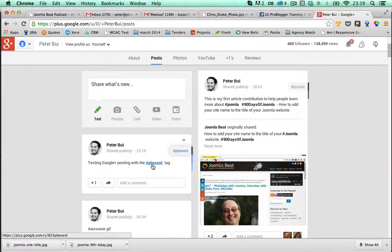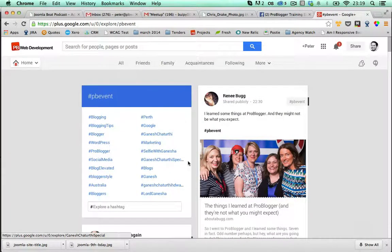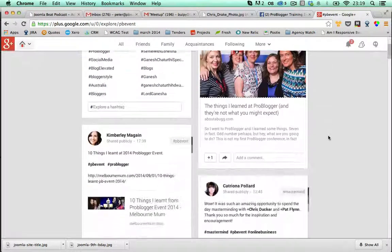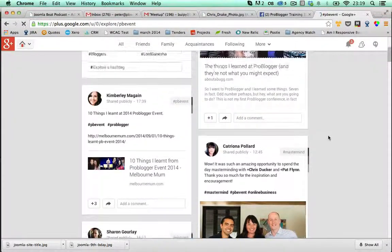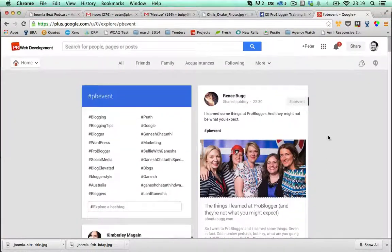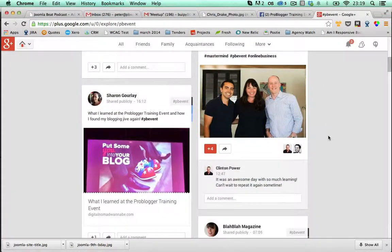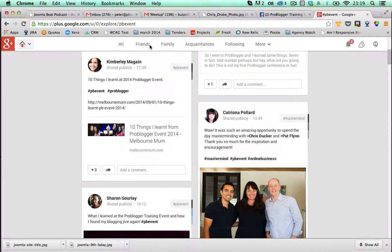Now, if I click on this, it should take me to the search results for the PB event tag and it does. And I can see a whole lot of other posts that people have tagged up with that particular hashtag as well.